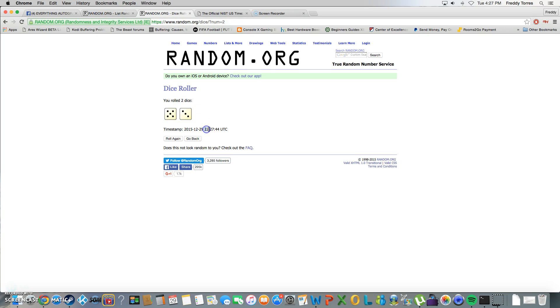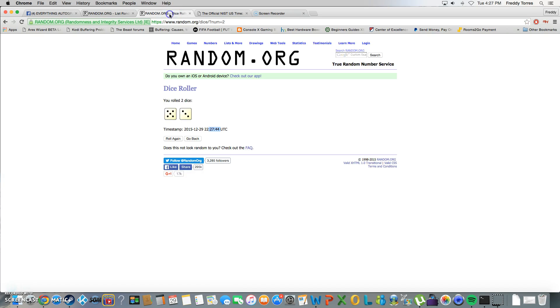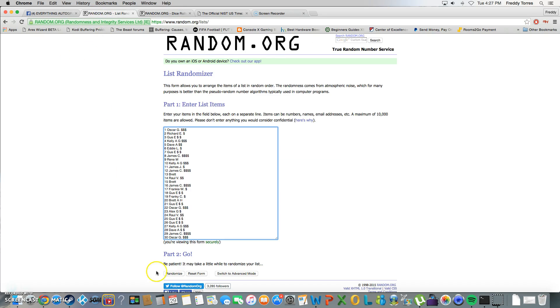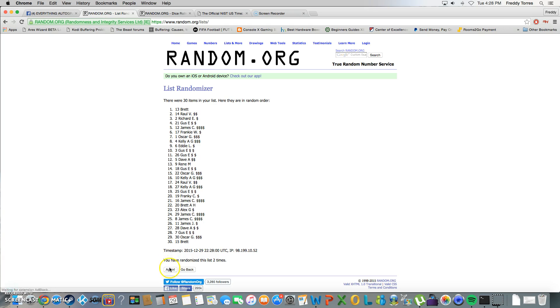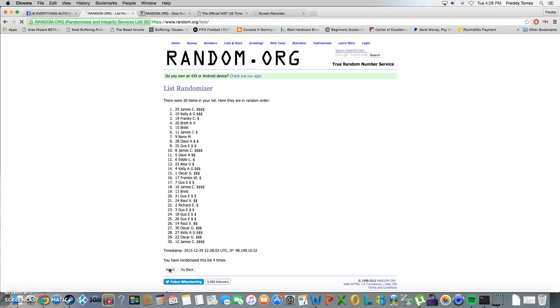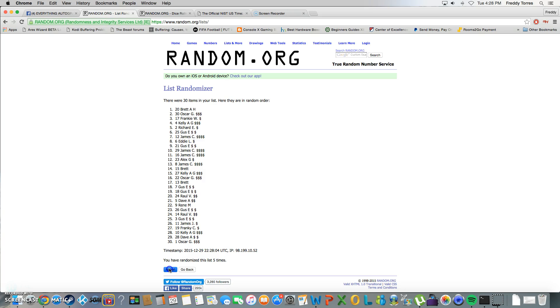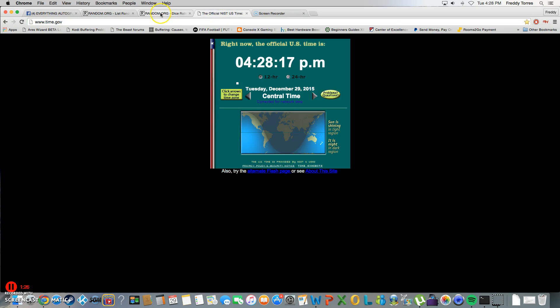Timestamp 4:27, going 8 times. Rolls 5 and 3, good luck. Here we go - one, 30 items, two, three, four, five, six, seven. After seven times we got Dave on top. Time was 4:28, the roll is 8, so we got one more to go. Sorry Dave.